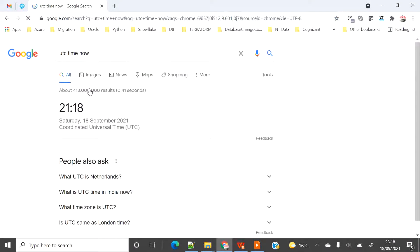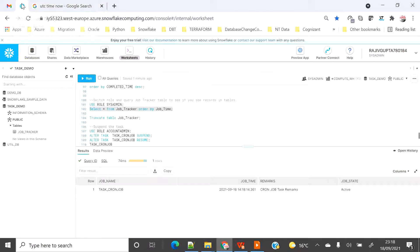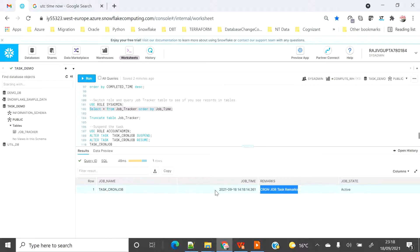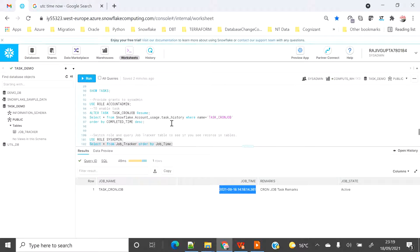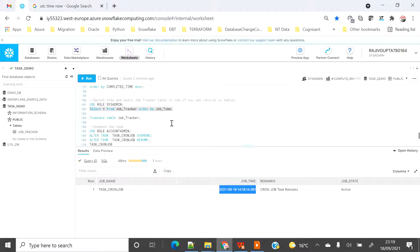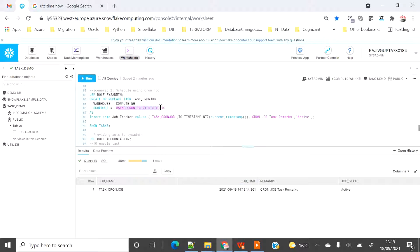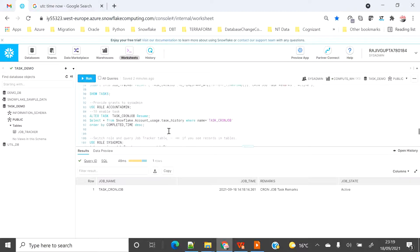We've now reached the scheduled time. Looking at the table, we can see the record was inserted exactly when the UTC time reached the scheduled time of 21:18 — the local timestamp shown reflects my timezone but the scheduling is based on UTC. That's how you can use the cron-style scheduling to run at a specific time rather than at a fixed frequency. You can find more cron scheduling varieties in the Snowflake documentation, or in the blog link provided in the description.